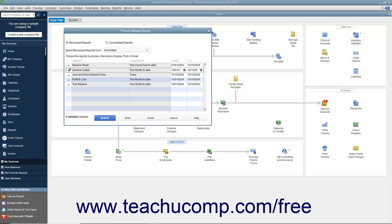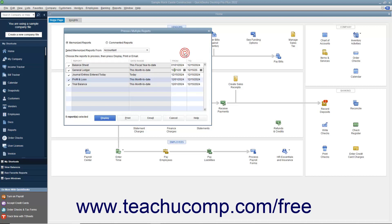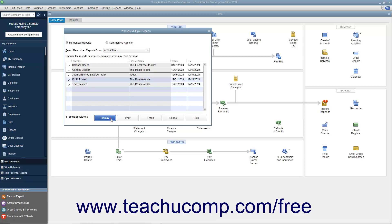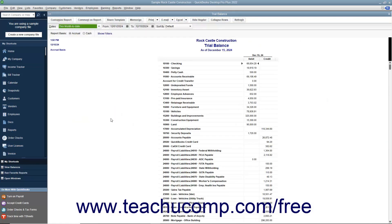For Memorized Reports only, you can click into the From and To columns to change the date range of the report if needed. After you have the reports you want to batch display, batch print, or batch email selected, then click either the Display, Print, or Email buttons at the bottom of the Process Multiple Reports window to batch display, batch print, or batch email the reports.